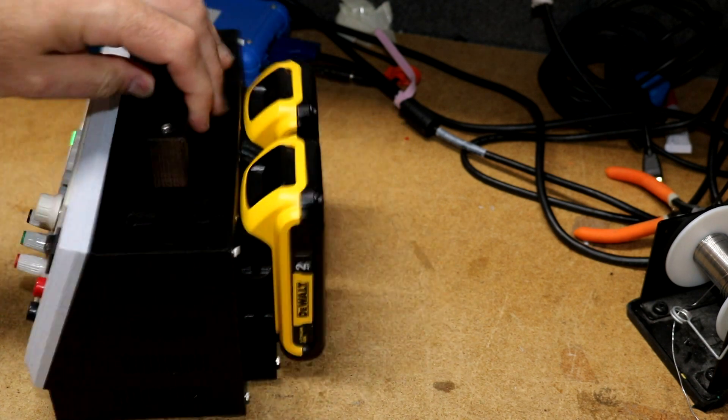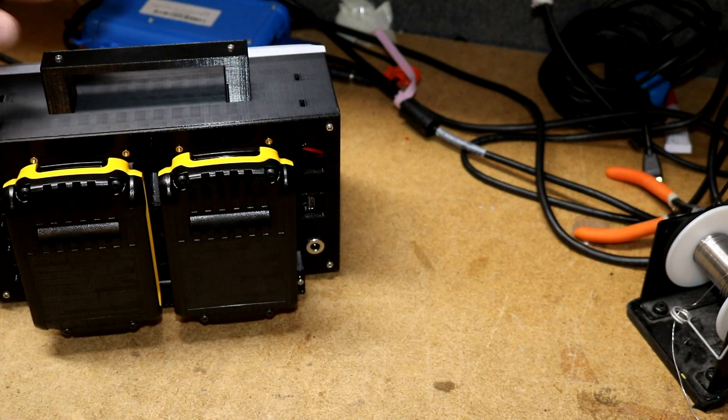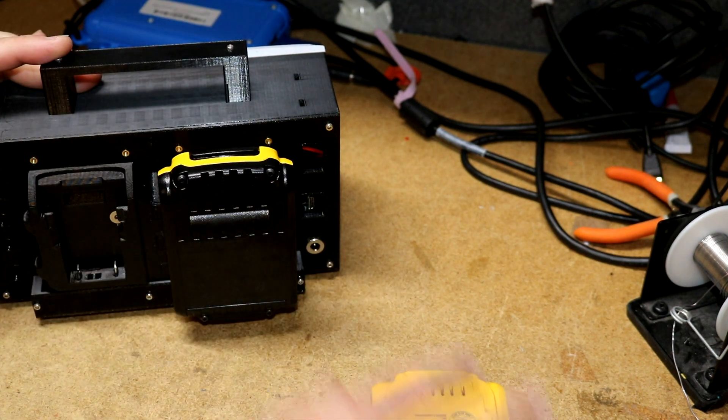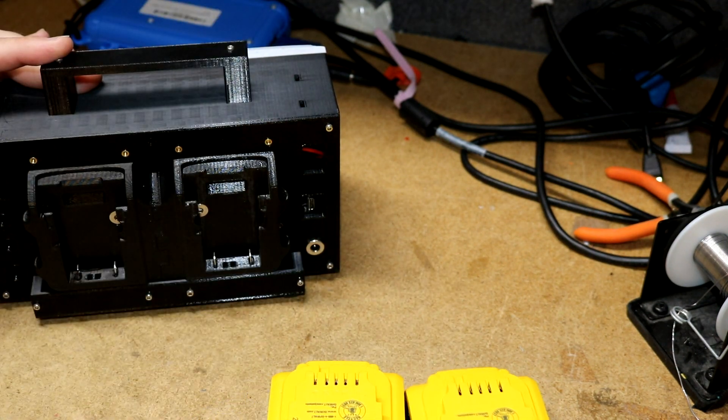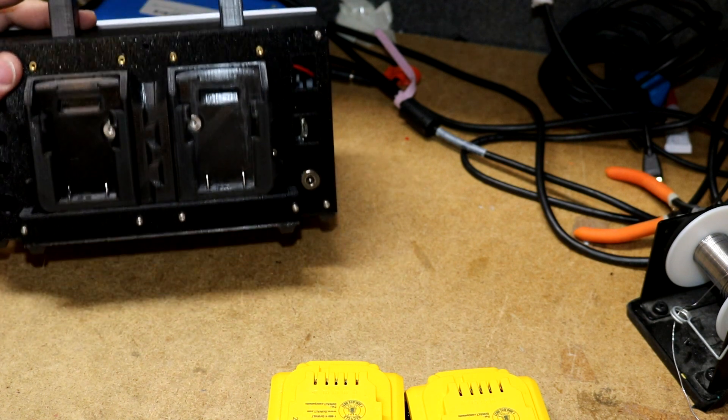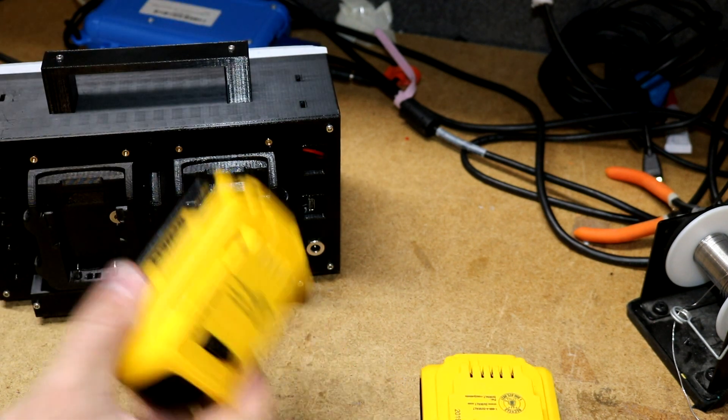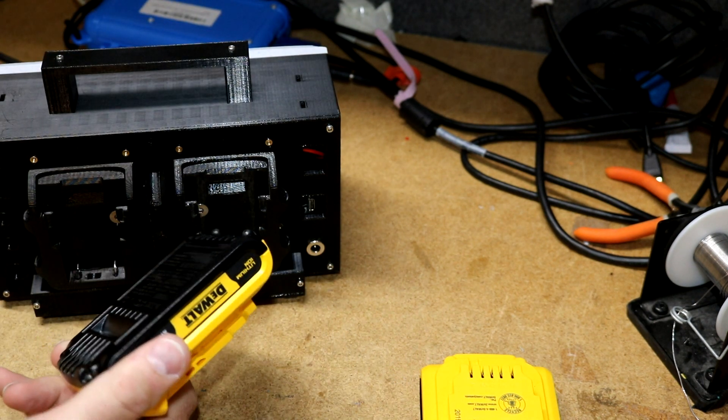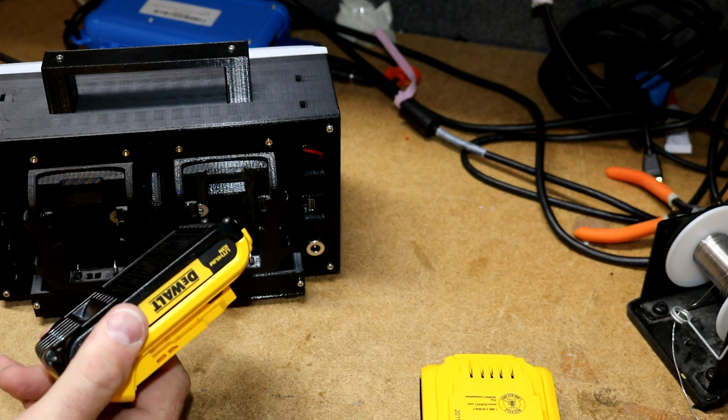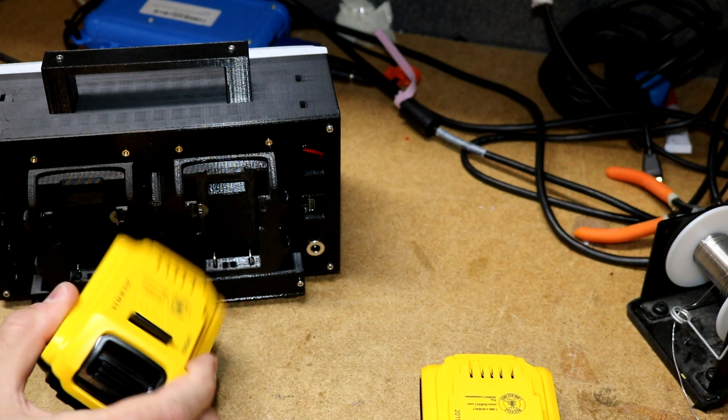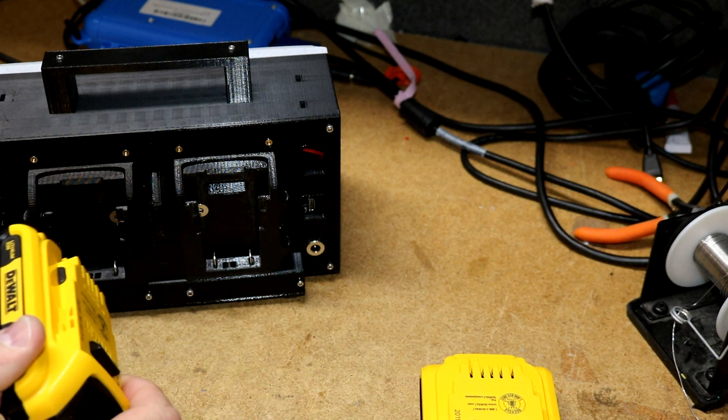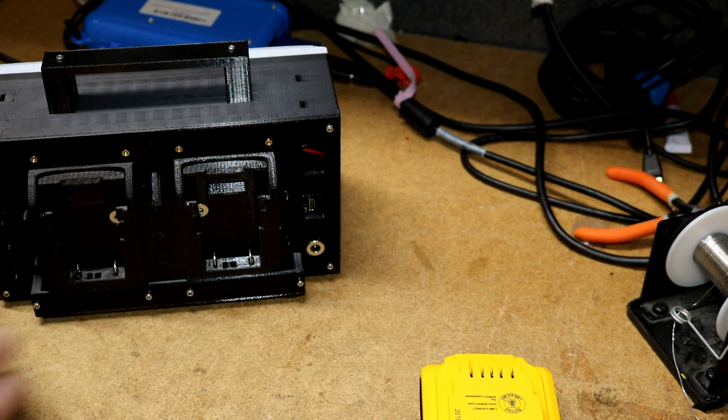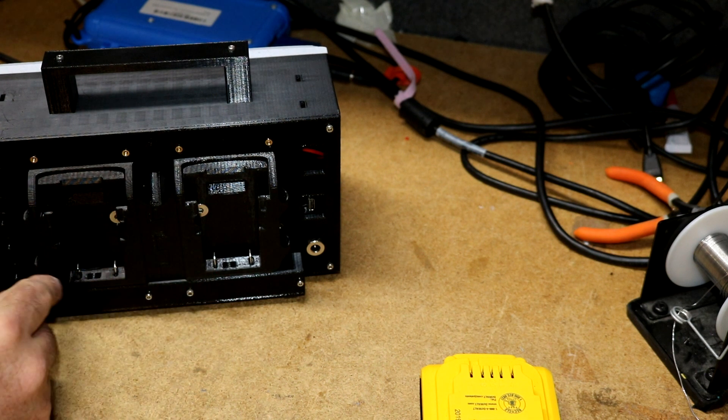Looking at the back of this thing, let's shut it off. We've got the two DeWalt packs. They just clip right on there on the back and they give you portable power. These are 20 volts each. You put two of them in series, you got 40 volts.